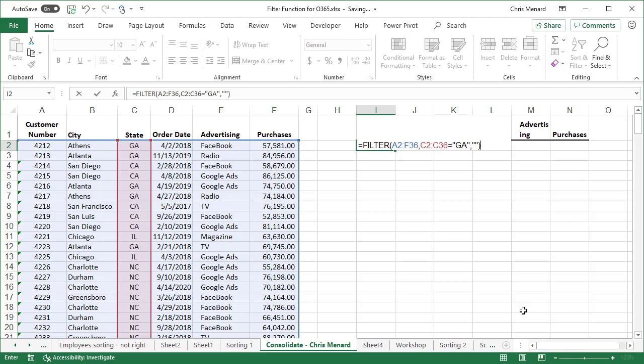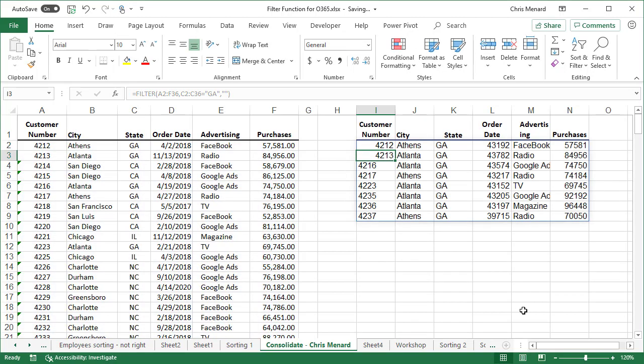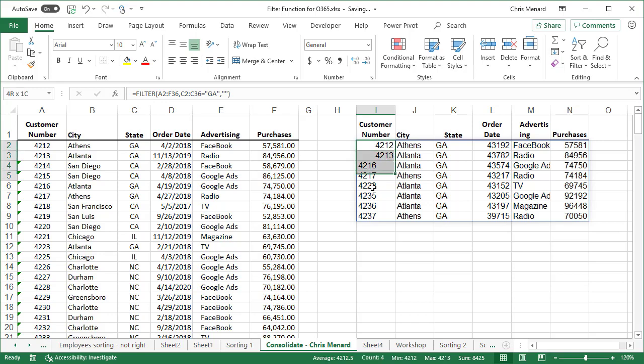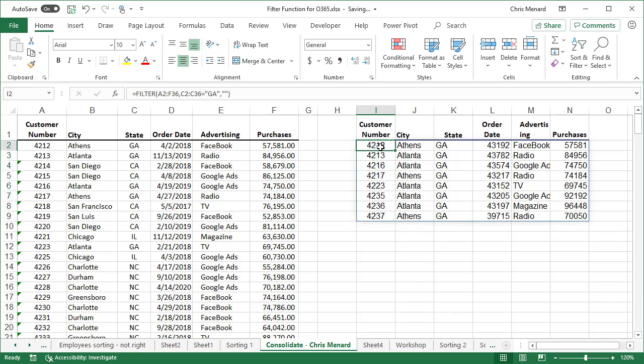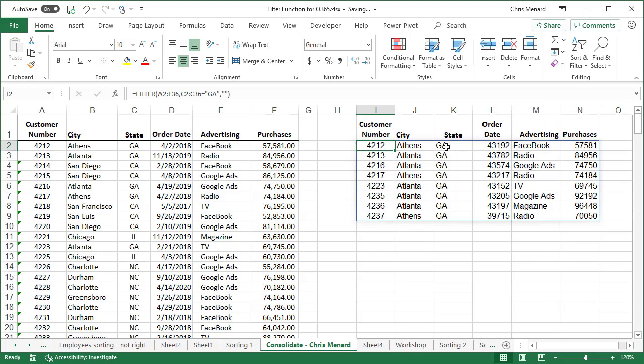So there is the filter function. Watch this. There we go. So I did all that in cell I2. If I go to I3, nothing there. If you're wondering about these numbers, it's just formatting. So it found everyone in Georgia for me. What I really like about this filter function is if I made my data range a table and added records, the filter function over here in column I would automatically pick it up.